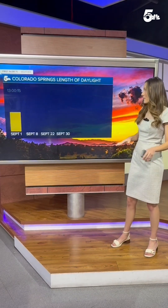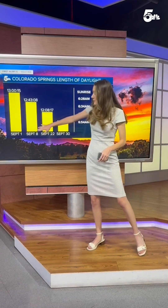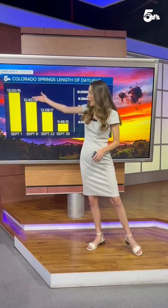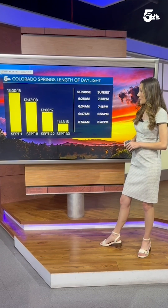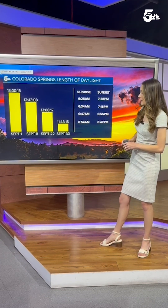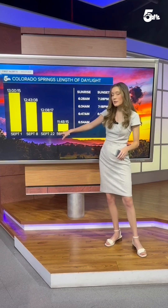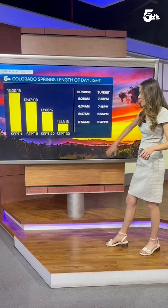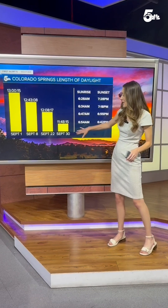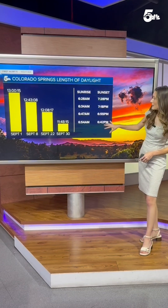Let's break this down even further. For September 1st, we had about 13 hours of total daylight. As we get throughout the month, September 8th will be 12 hours and 43 minutes of total daylight time. Then by that first day of fall, September 22nd, we'll only have about 12 hours and 8 minutes. And then by that last day in September, 11 hours and 48 minutes of total daylight.